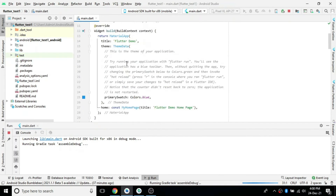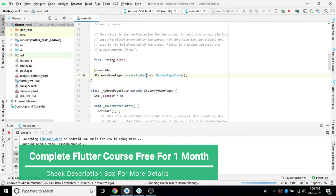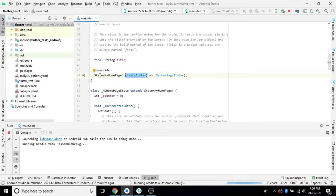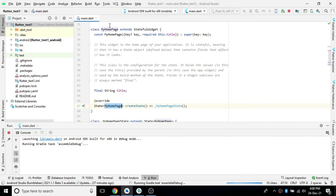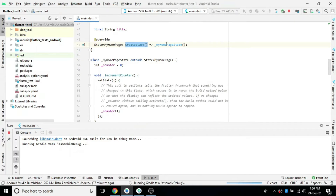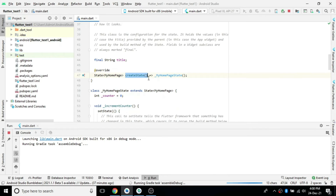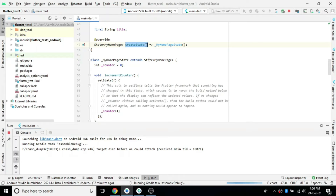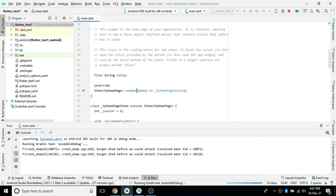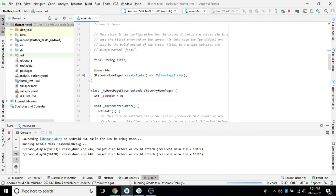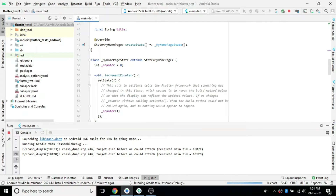Instead of directly overriding the build method like we do in a StatelessWidget, here we have to create a state. We create state for that widget, and it should be of type State. We create one more class — this MyHomePage is a StatefulWidget, and inside that class we have one overridden method createState that returns a State of the same class type. Inside that we call this constructor — MyHomePageState — which is another class that extends State of MyHomePage.